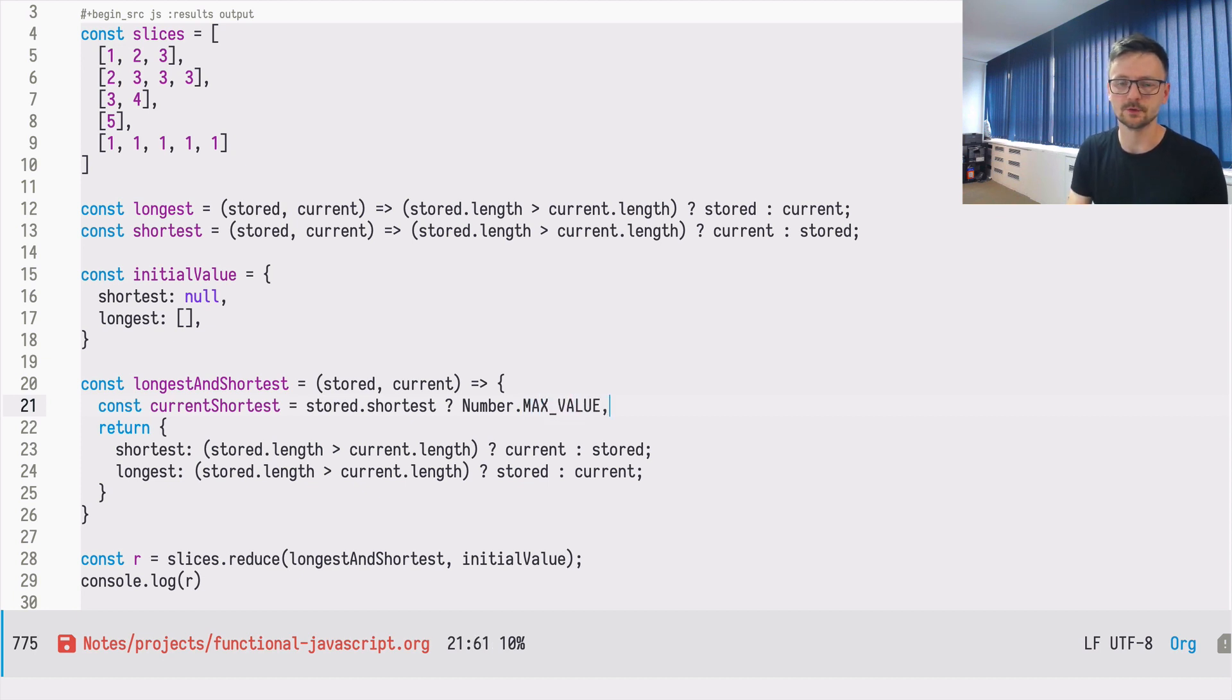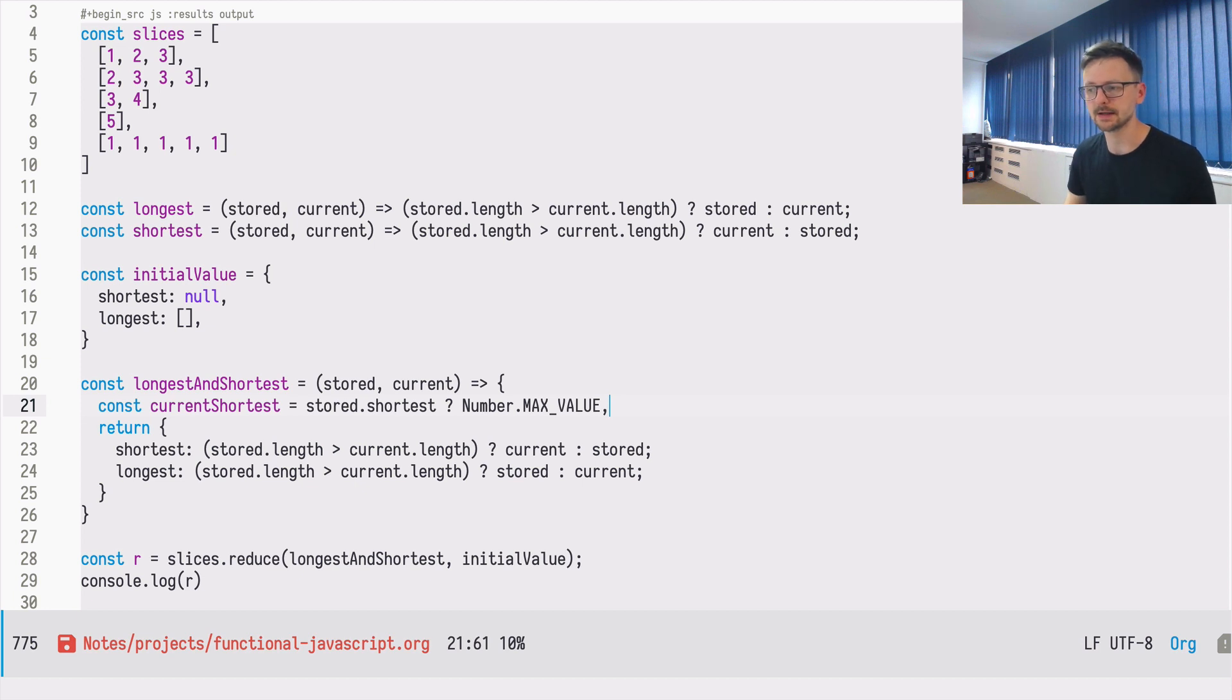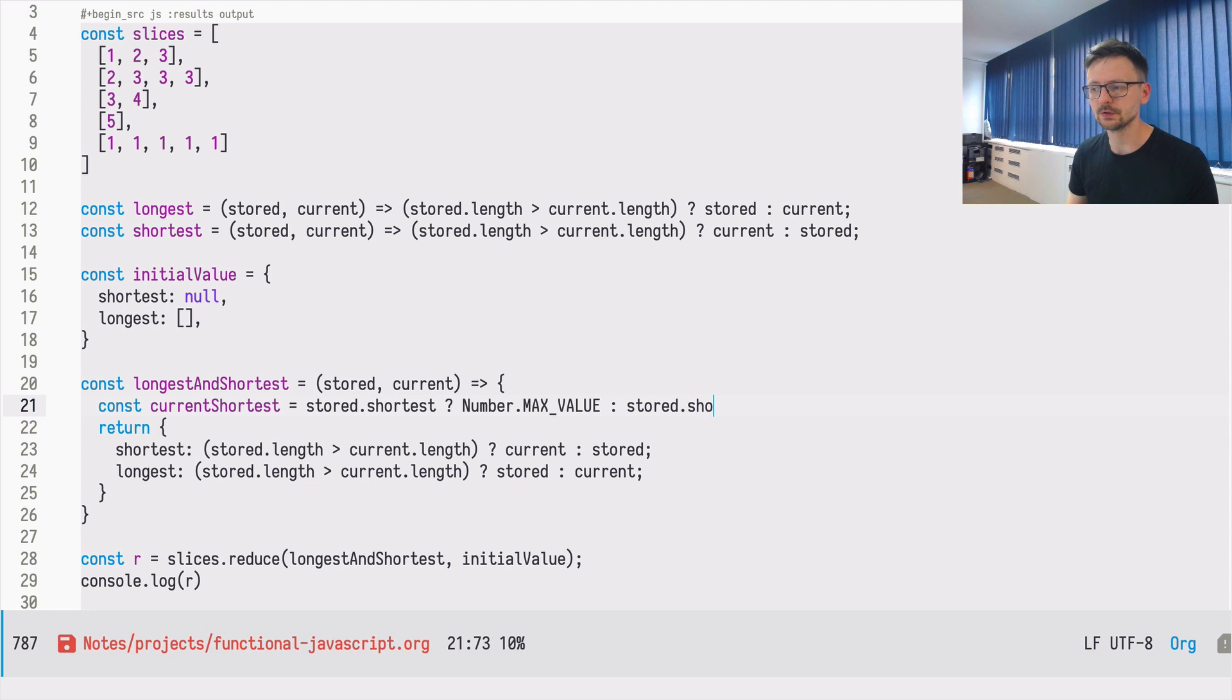So this is the, from the object, from the built in number object, max value. Otherwise, we will execute shortest length, because this means that this is not null. This is some array and we can get its length.